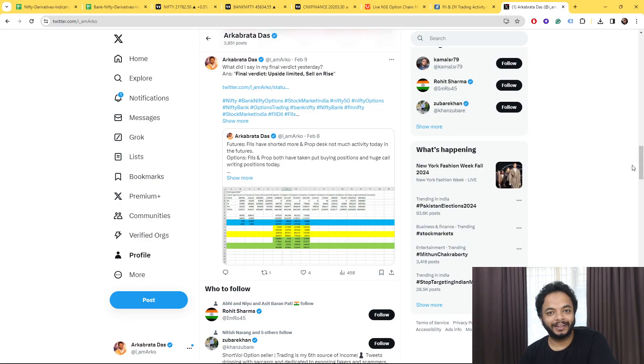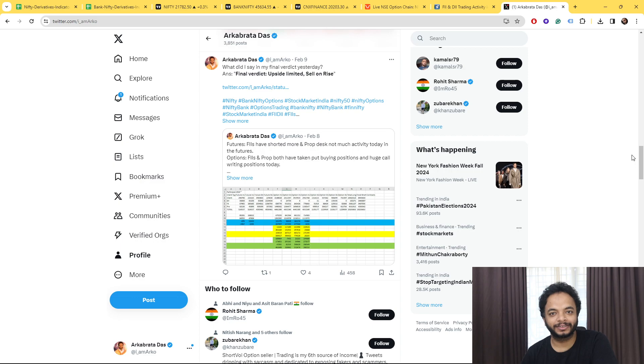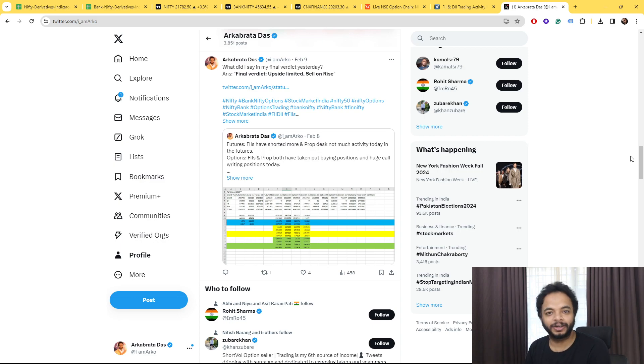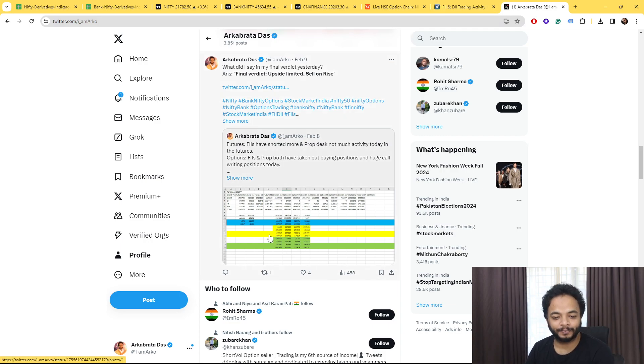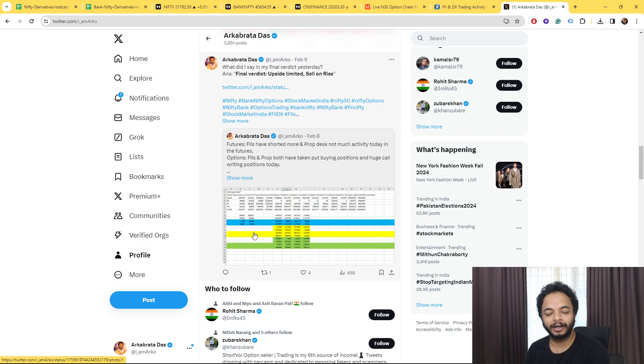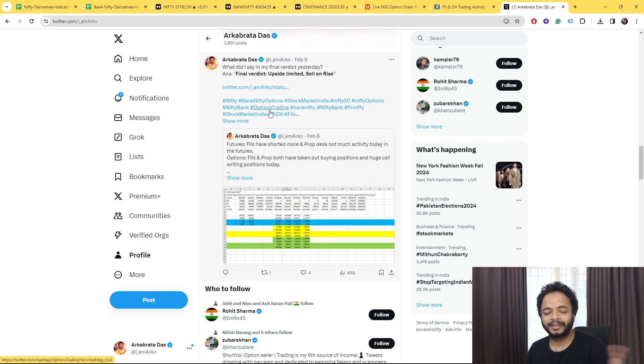Hello everyone, welcome to the daily analysis video. Tomorrow the market is going to open again, so let's discuss with the help of data points what we are going to expect next. On Thursday I didn't get time to post the video, so I posted my analysis on Twitter and also on YouTube community.